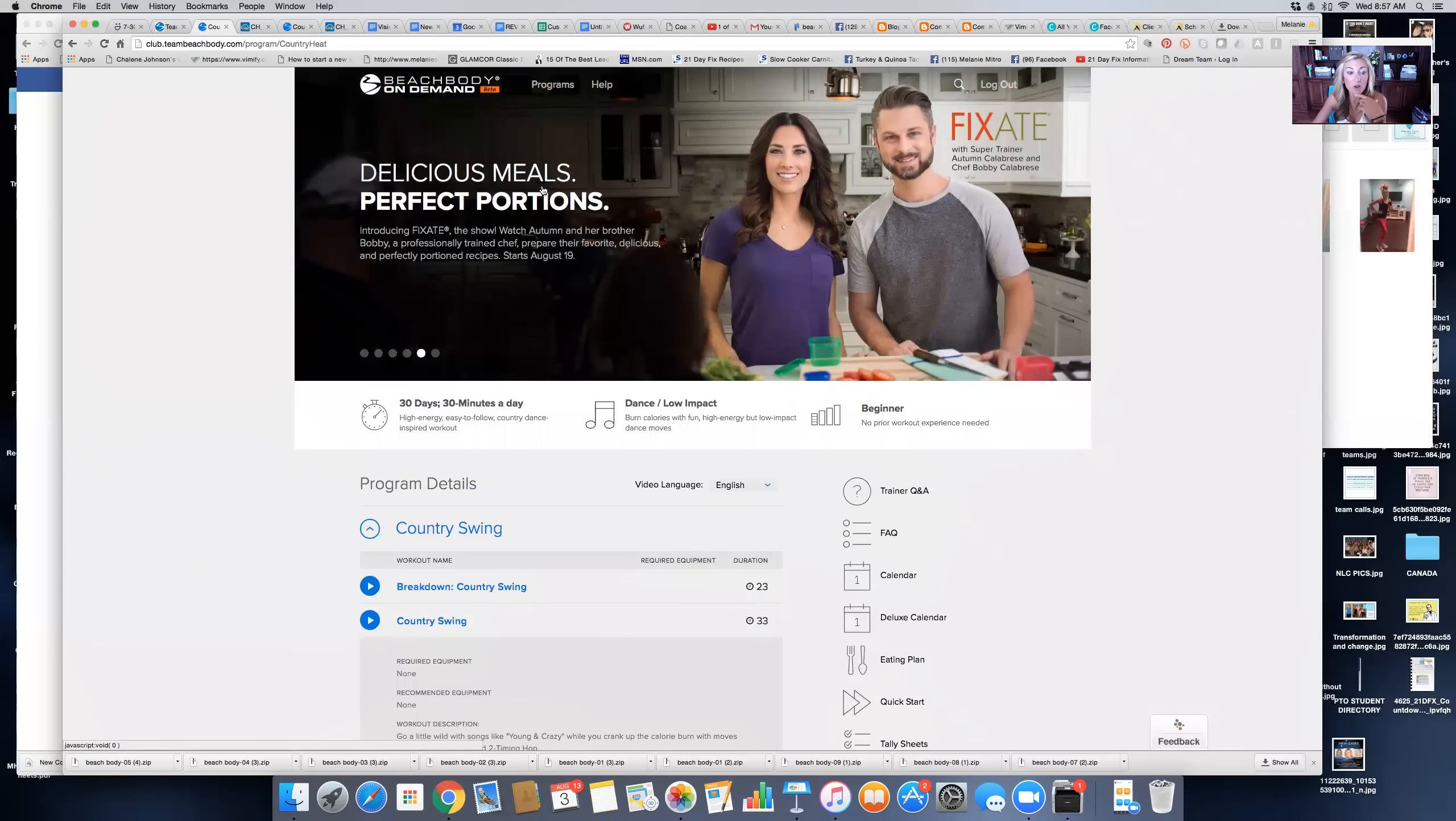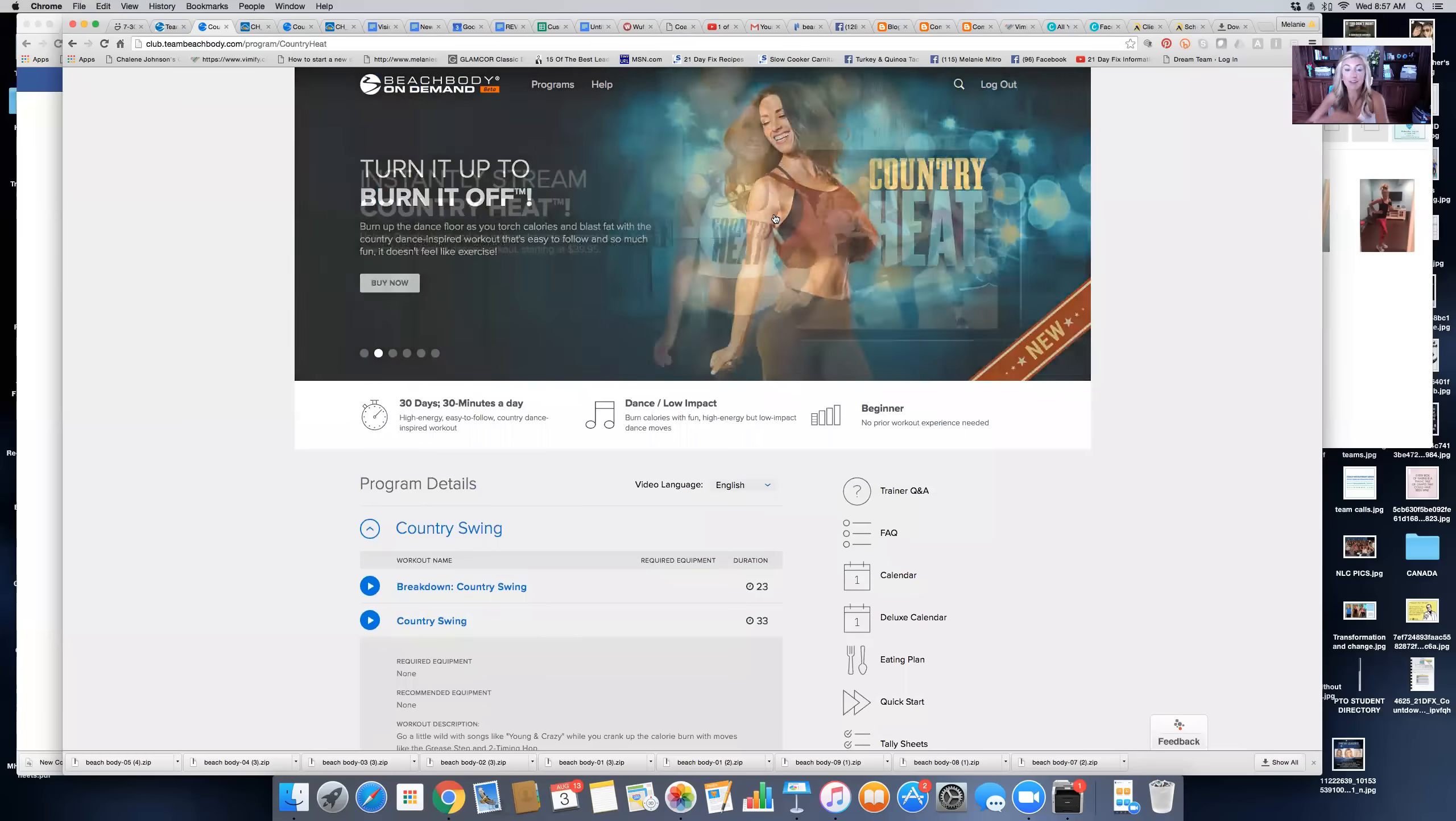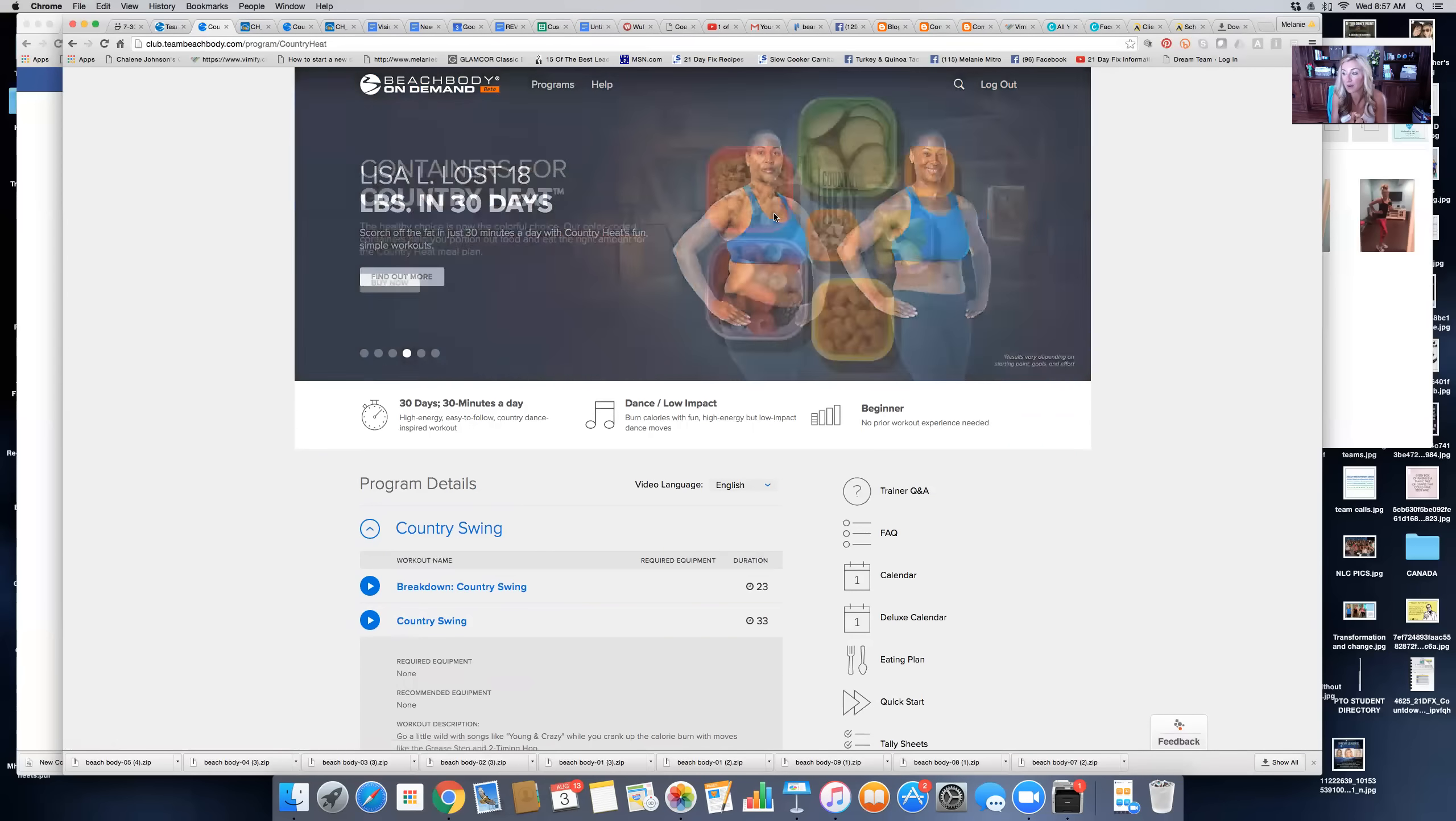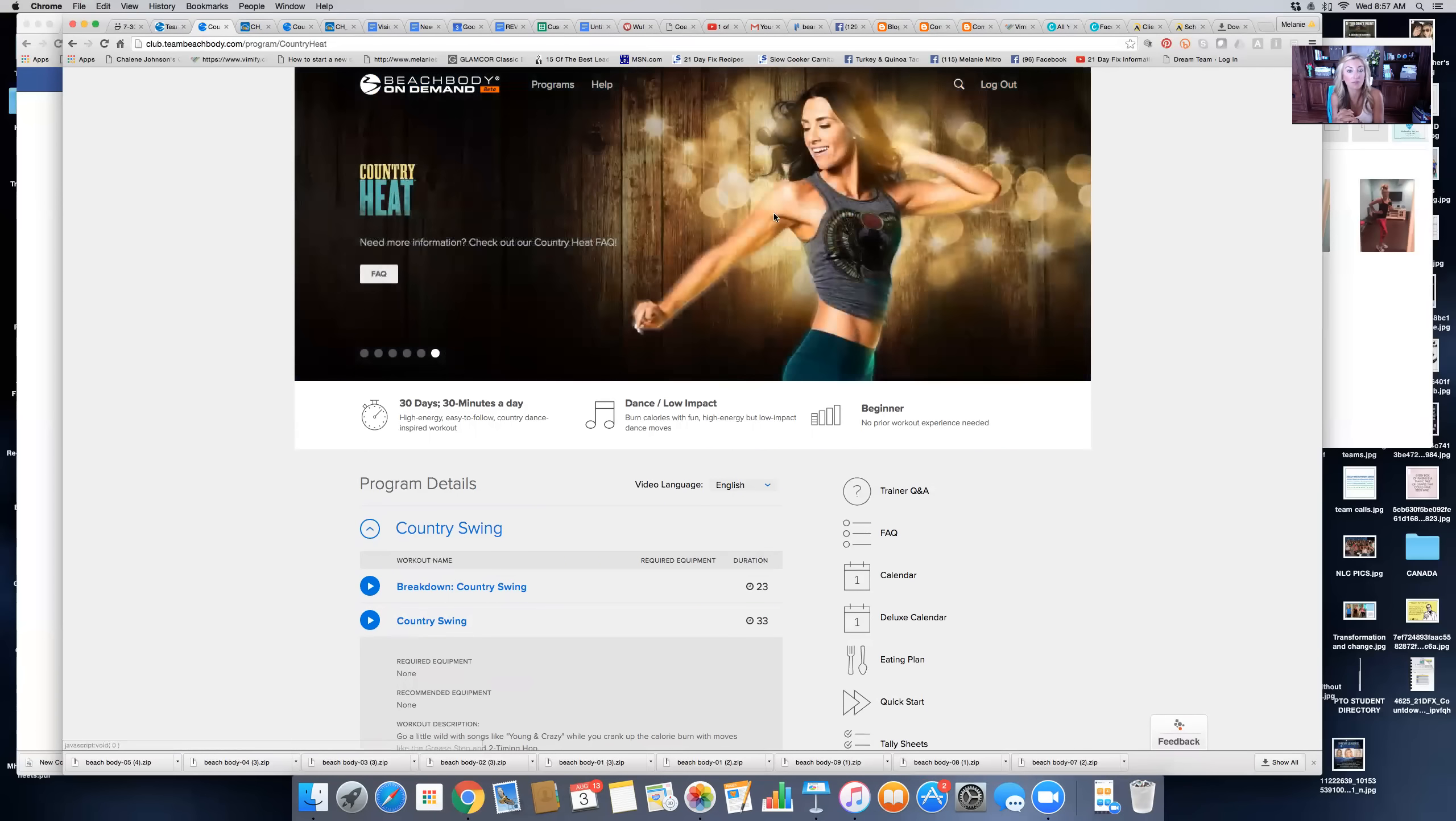I want to make sure you guys know this is available. There's also going to be some really cool things like a Fixate cooking show coming in August. Autumn Calabrese and her brother, who is a chef, are going to talk to you about making clean eating recipes, how to clean out your pantry, and all of the things you need help with when it comes to nutrition.